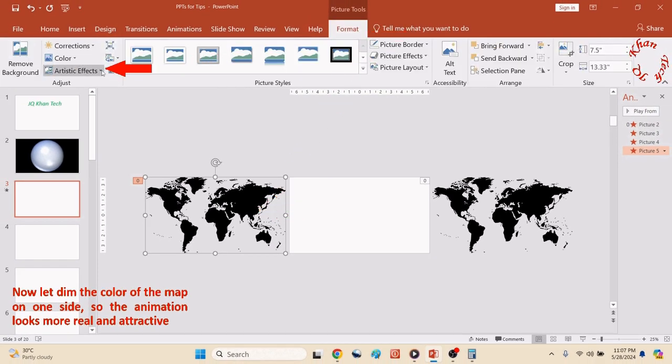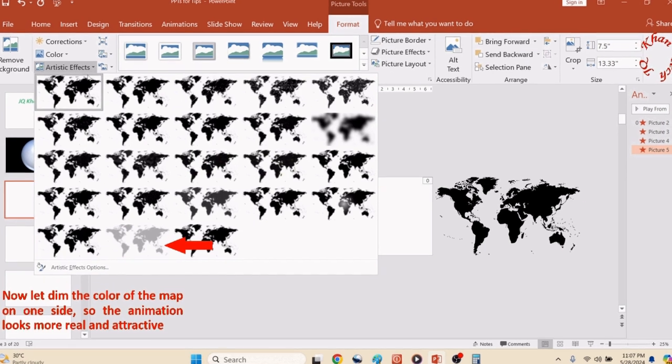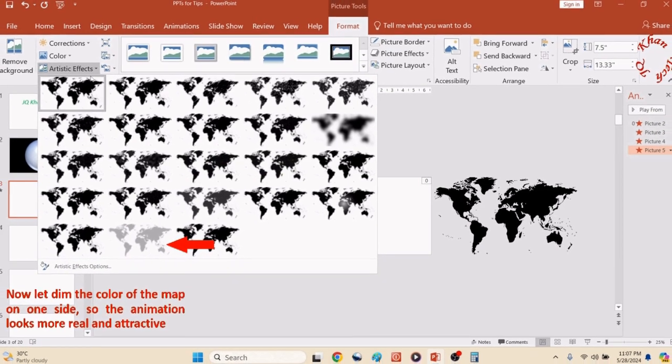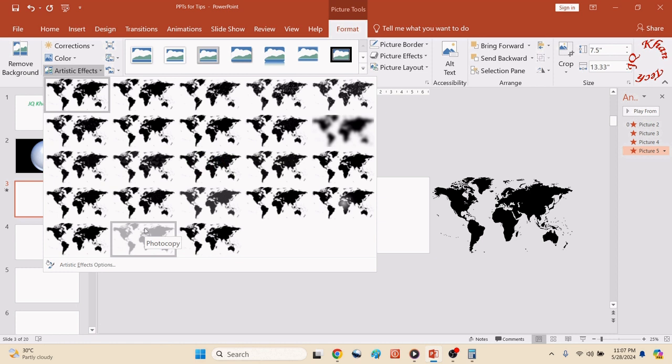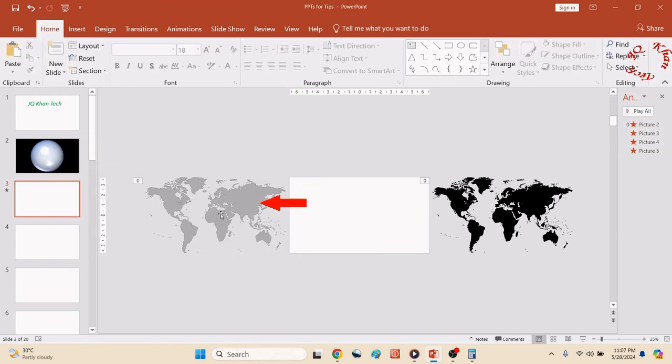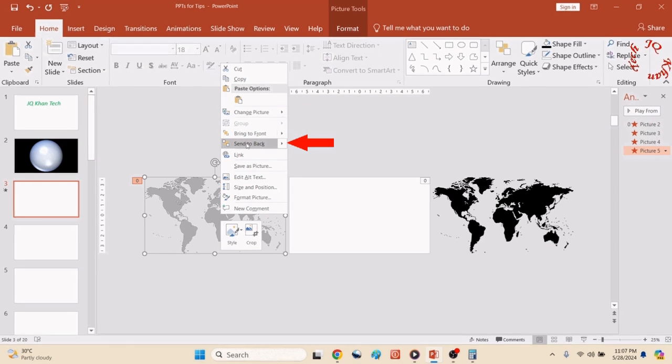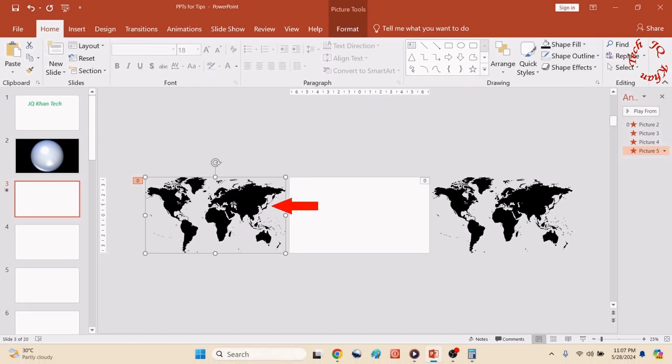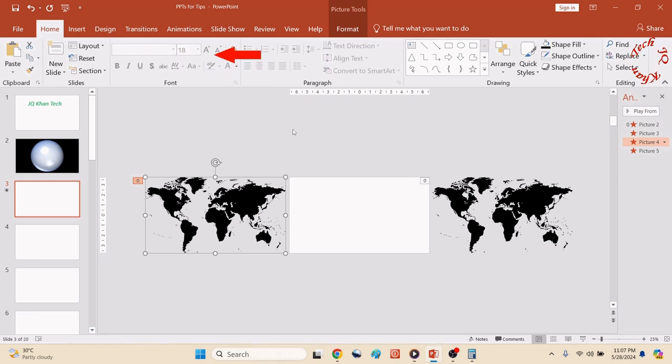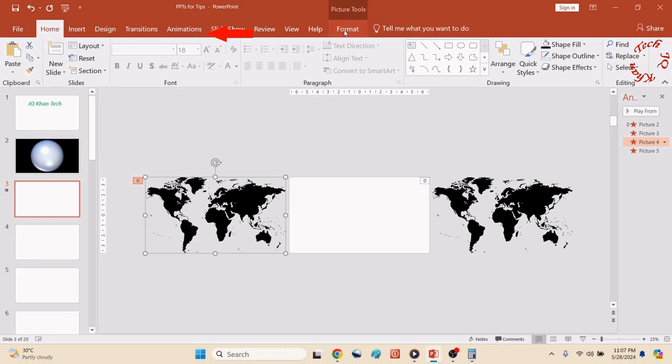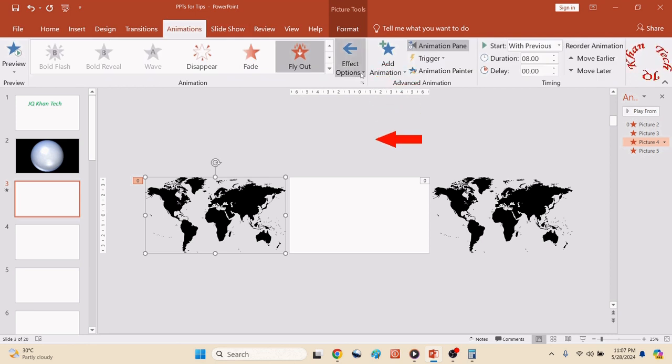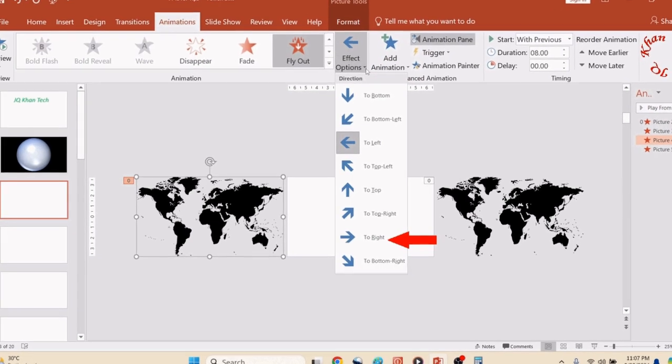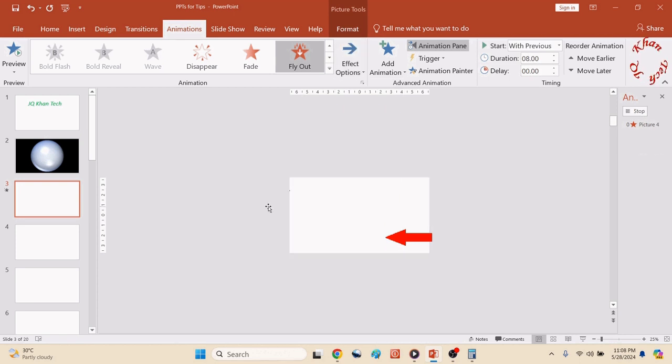Now click the map, Format, and Artistic Color. Choose a dim color up to 70 to 80 percent. It's dim. Right click, send it to back. And we will do the same with the other map.